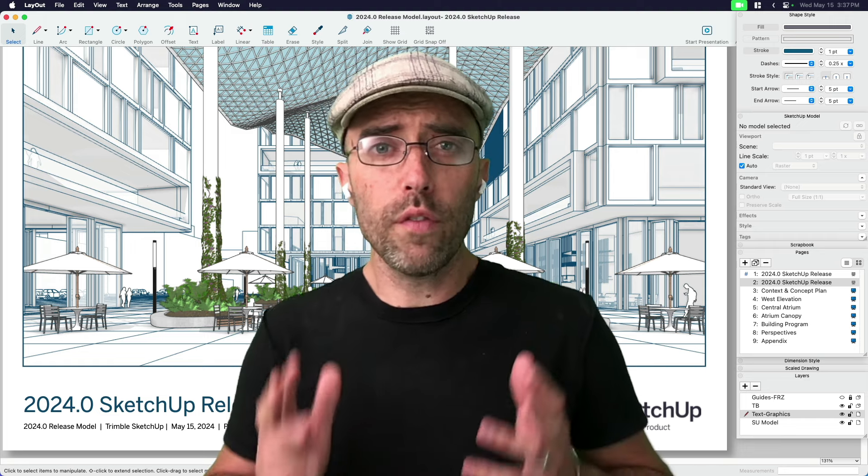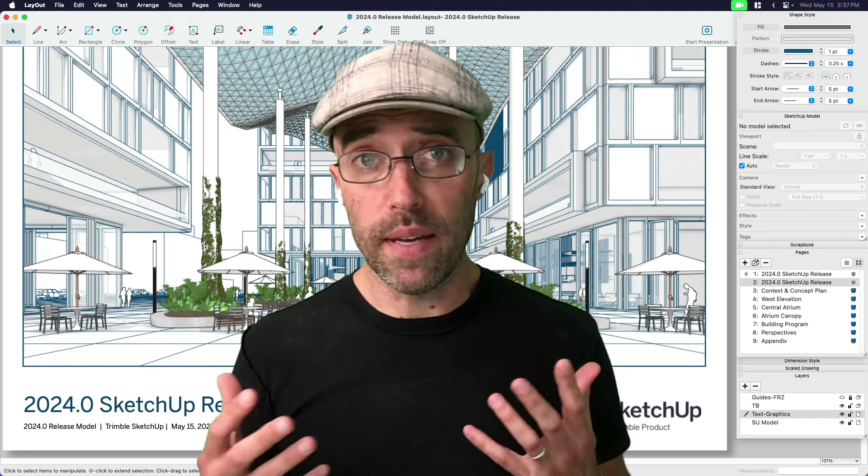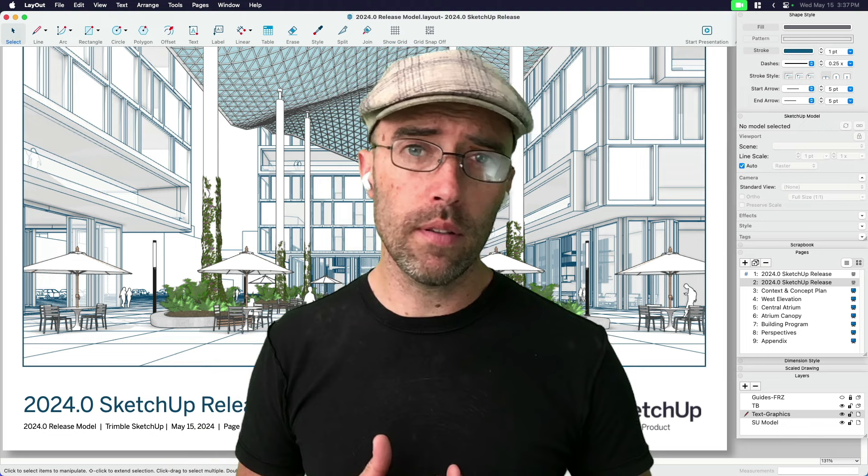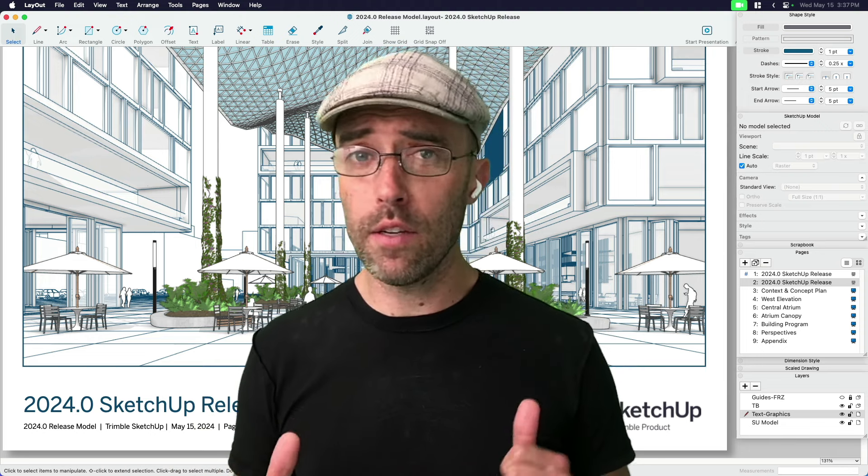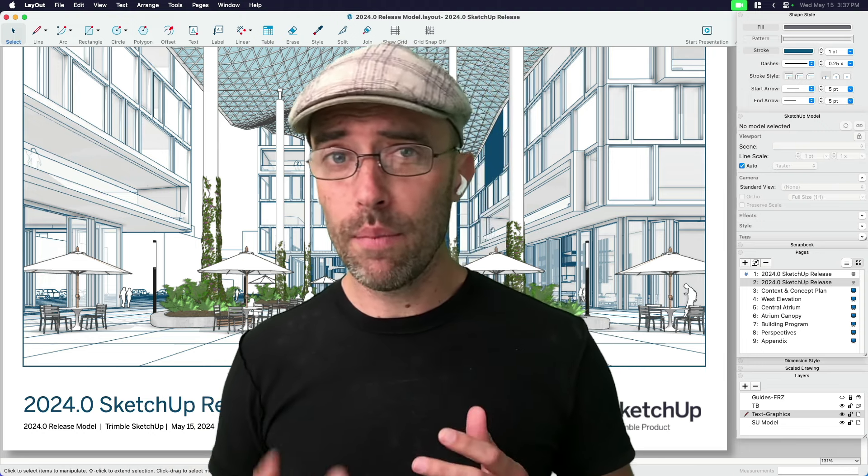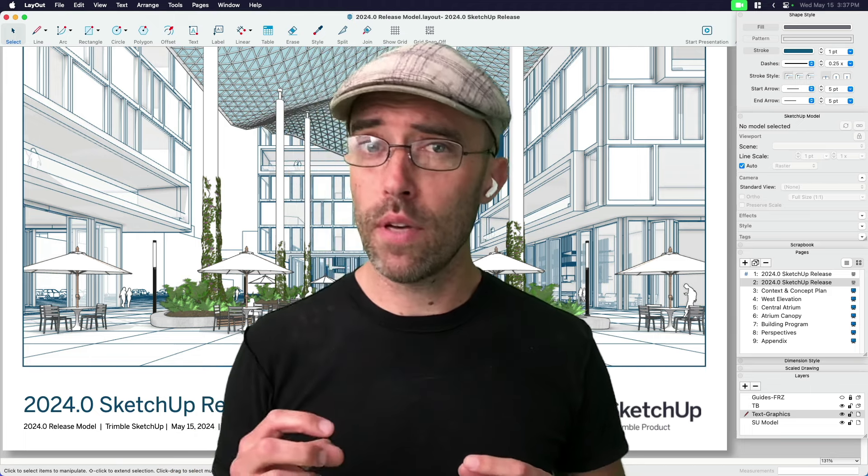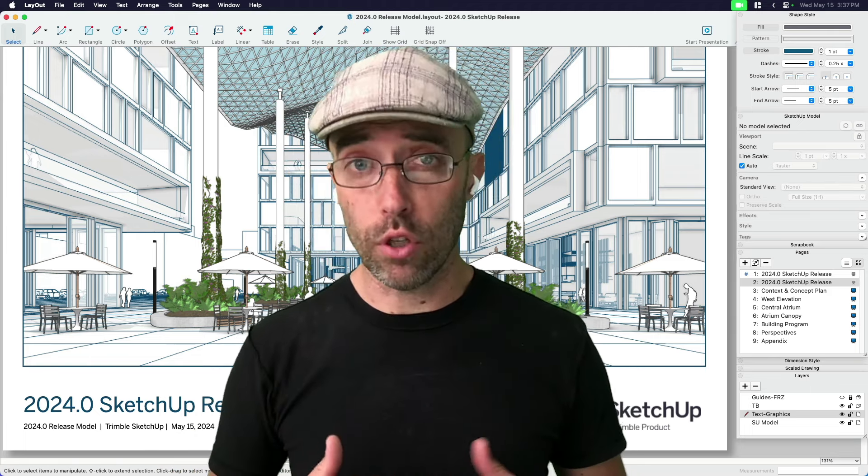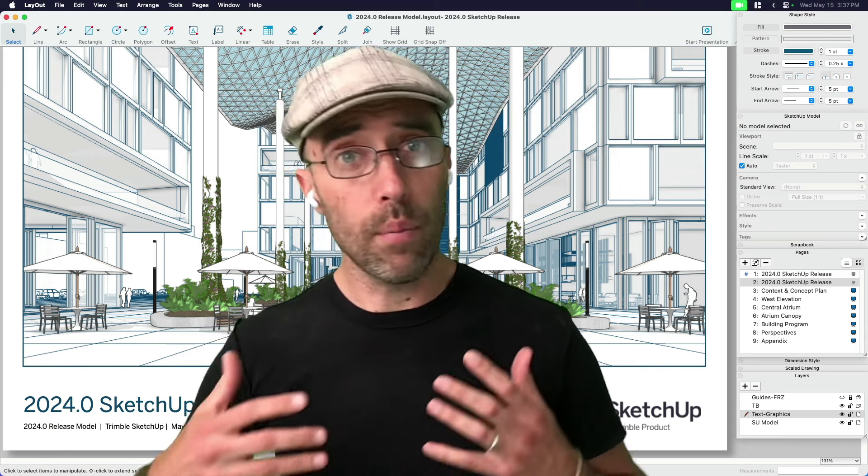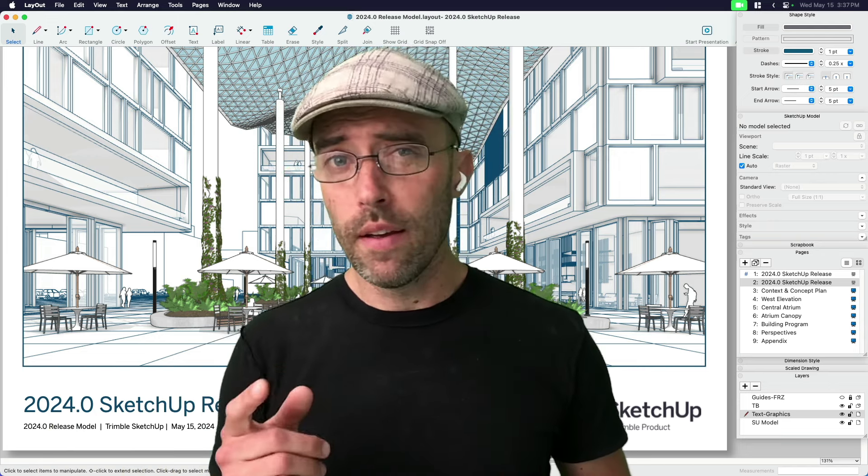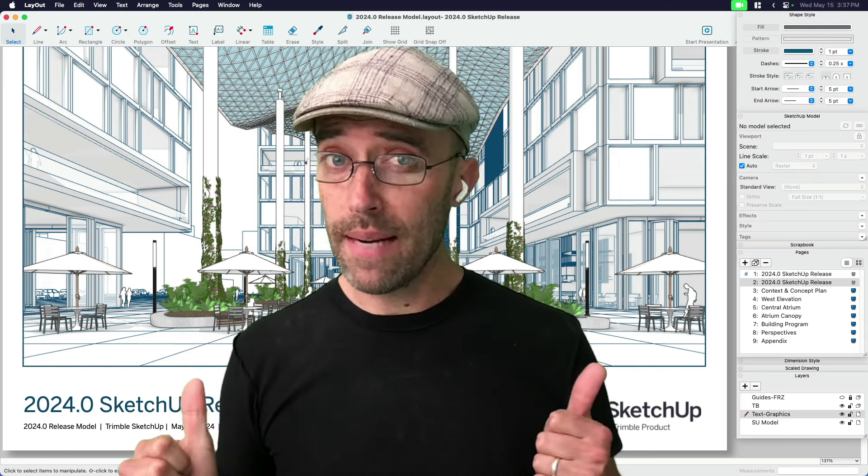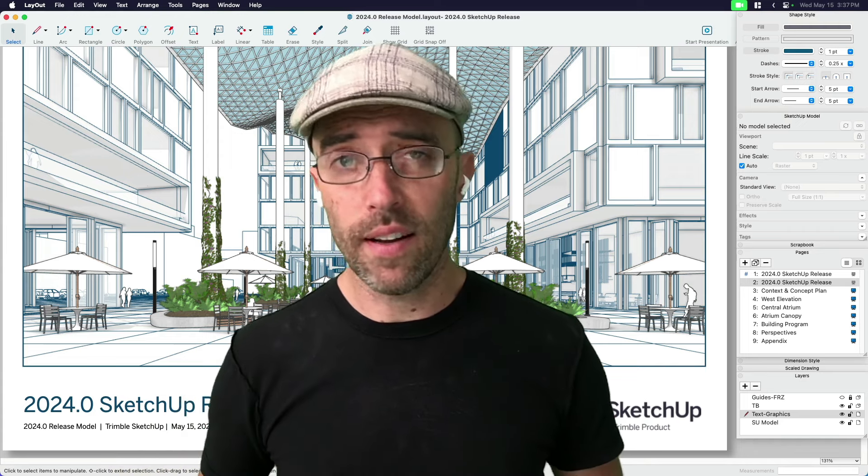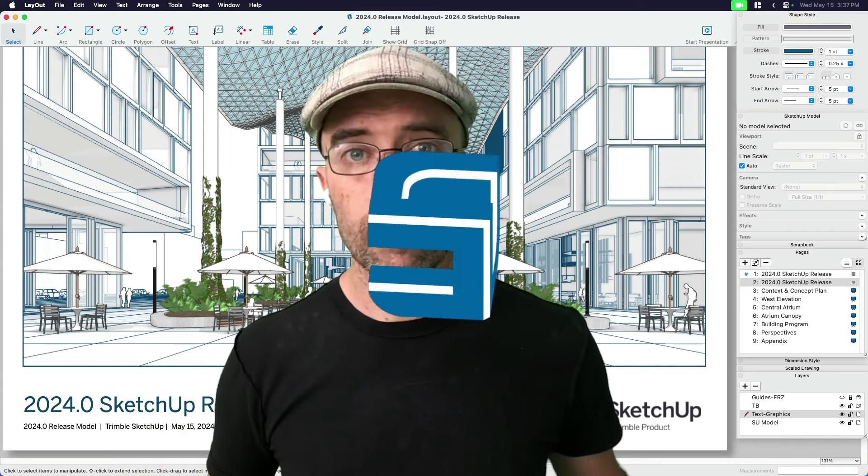For those of you that work on really big models or really detailed construction documents and spend some time in layout, sometimes you'll find that the more information you get, the heavier your model gets, and the more detailed your construction documentation gets, performance could possibly slow down. The latest version, what I'm using here behind me, version 2024, has a few tricks on how to deal with that. Let's go ahead and take a look right now.